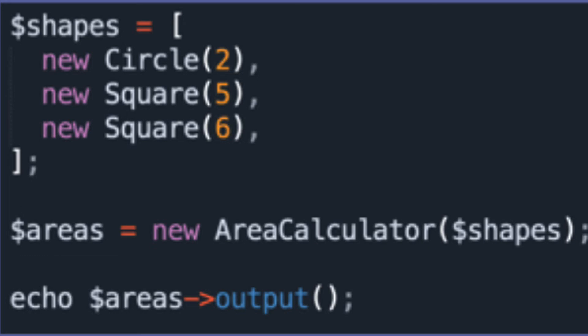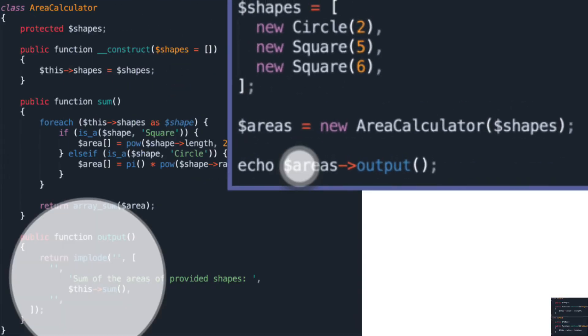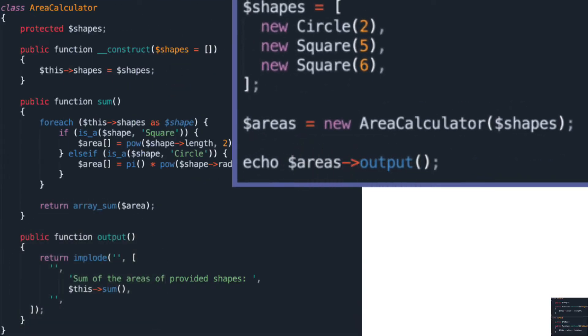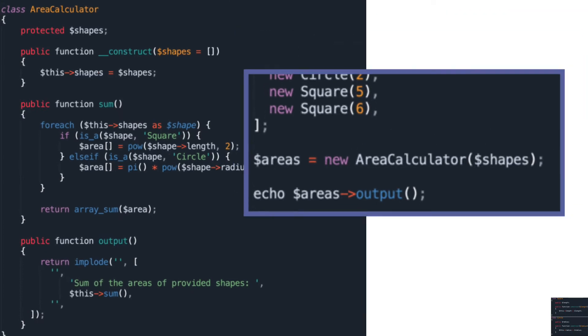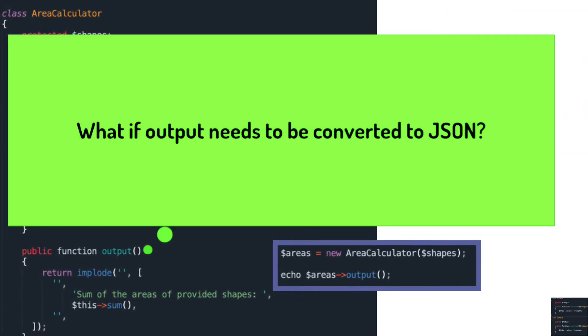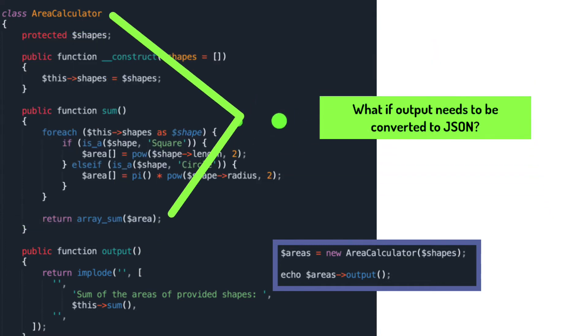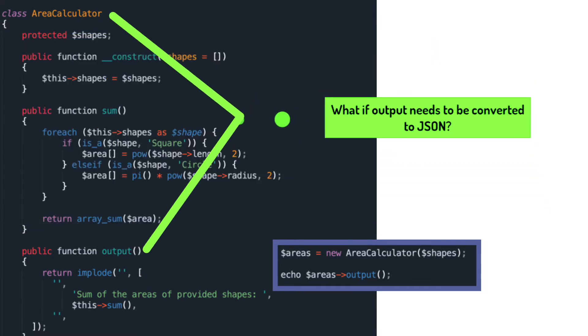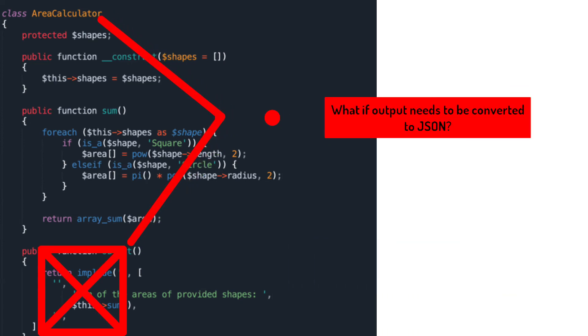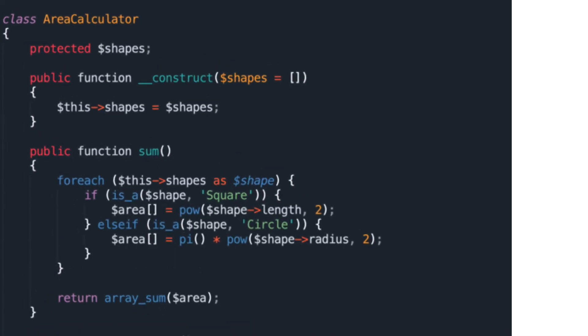The problem with the output method is that the AreaCalculator handles the logic to output the data. Consider a scenario where the output should be converted to another format like JSON. All of the logic would be handled by the AreaCalculator class. This would violate the single responsibility principle. The AreaCalculator class should only be concerned with the sum of the areas of provided shapes. It should not care whether the user wants JSON or HTML.